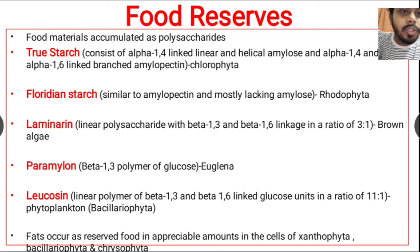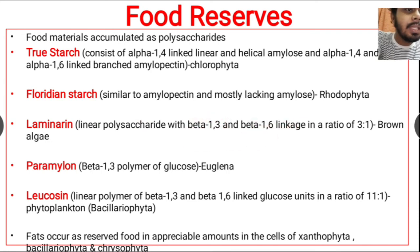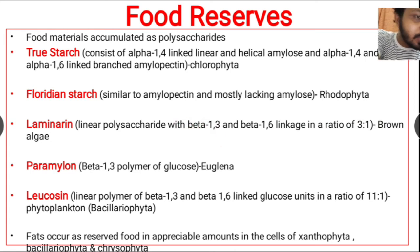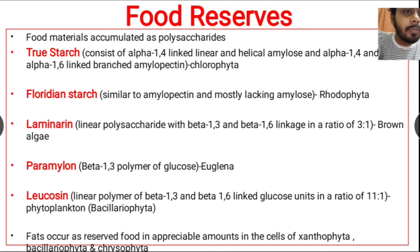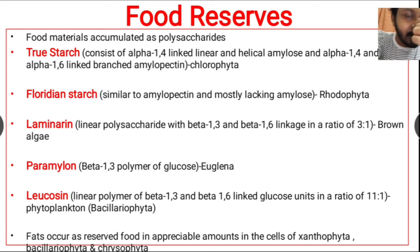Laminarine is also a polysaccharide — a linear polysaccharide with no branching. Beta-1,3 and beta-1,6 linkages are present in a ratio of 3:1. This means after every three glucose molecules attached by beta-1,3 linkage, one glucose molecule is attached by beta-1,6 linkage. This type of laminarine polysaccharide is found in brown algae.